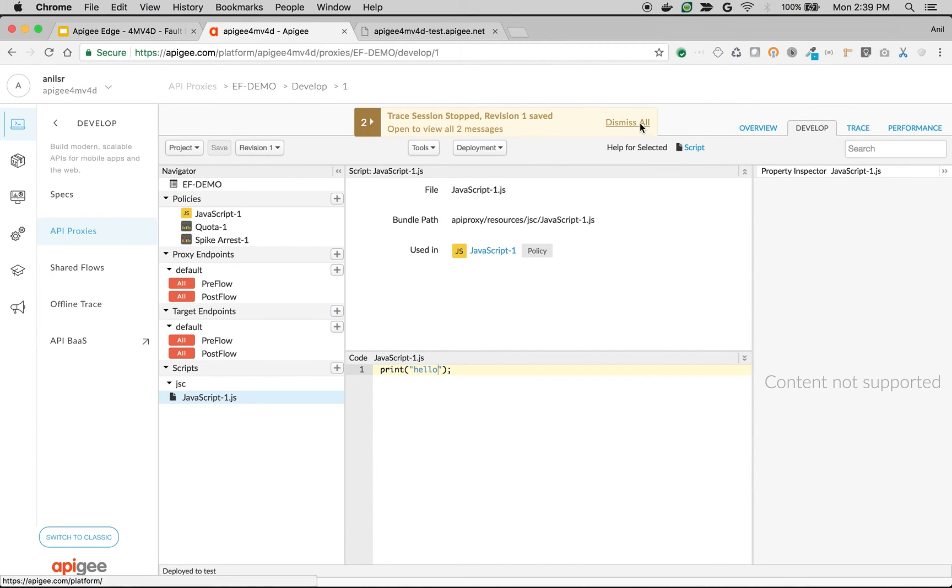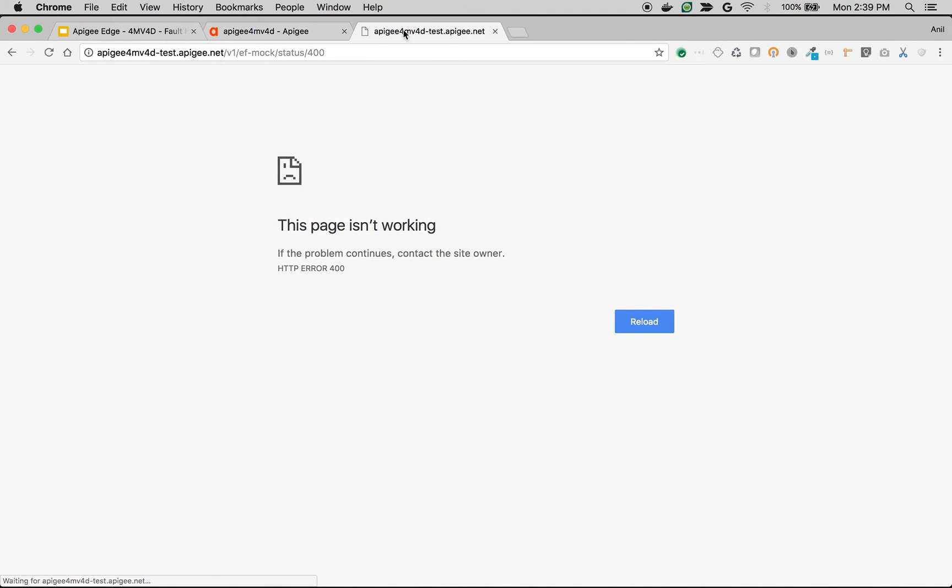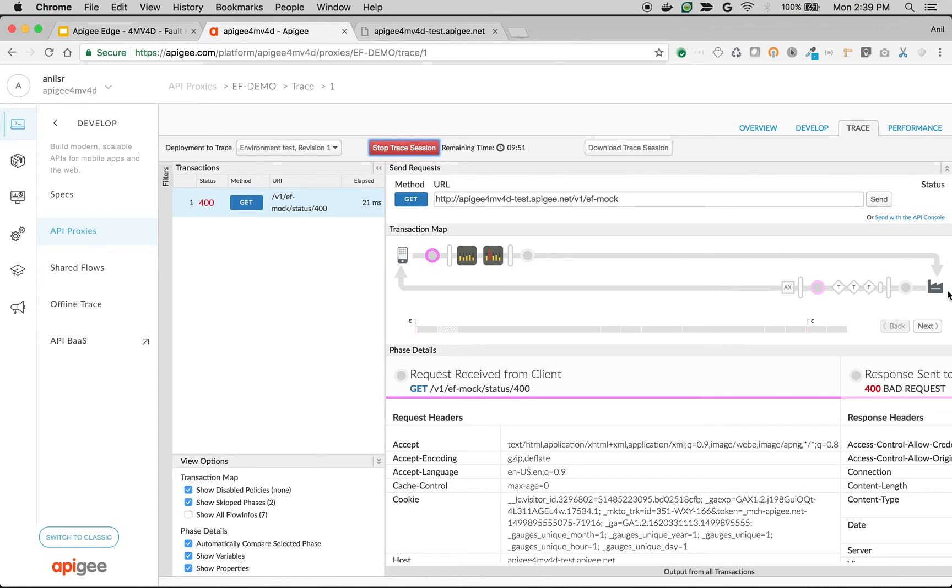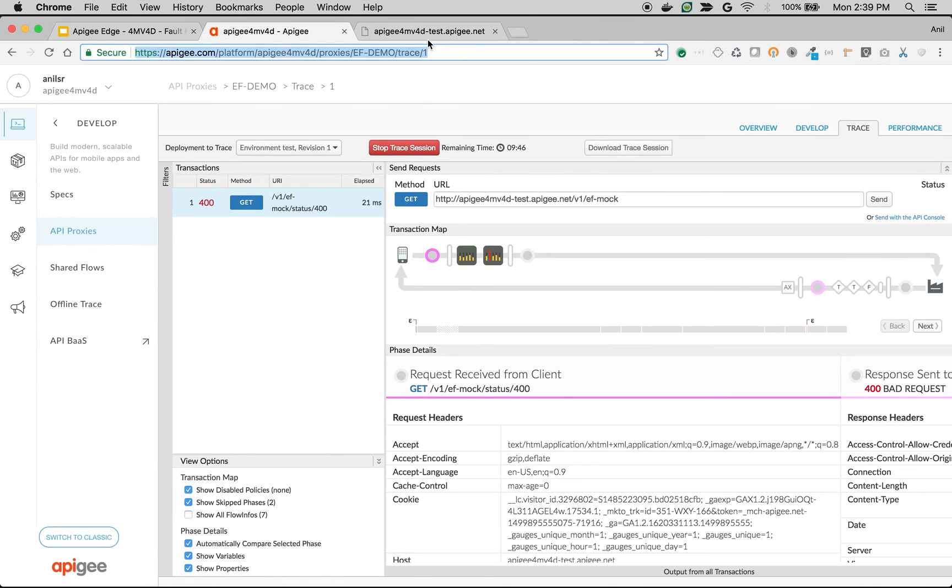Let's see it in action. So I'm going to switch on trace, start the trace session and then make an API call. As you can see, since the backend threw 400, none of the policies in the response flow got executed.